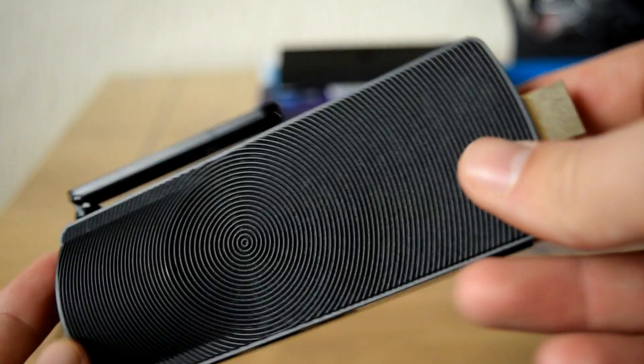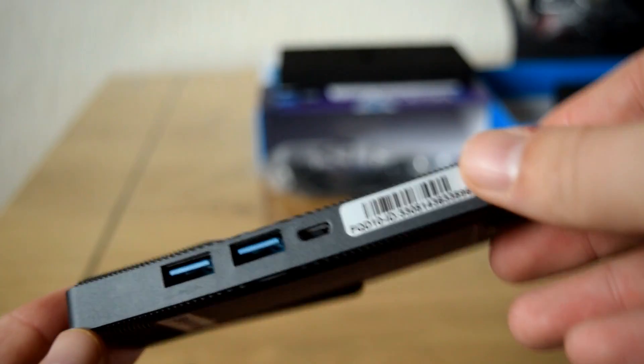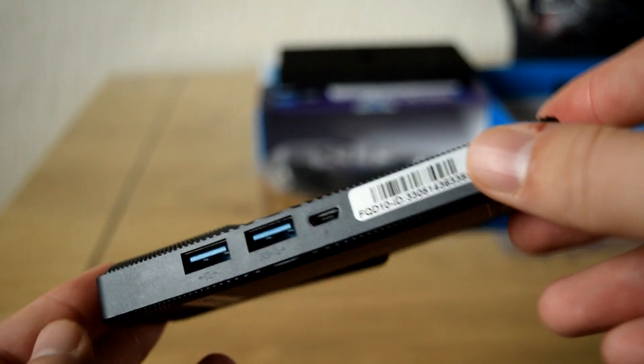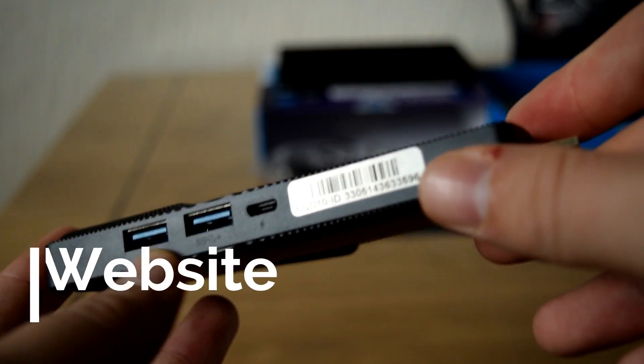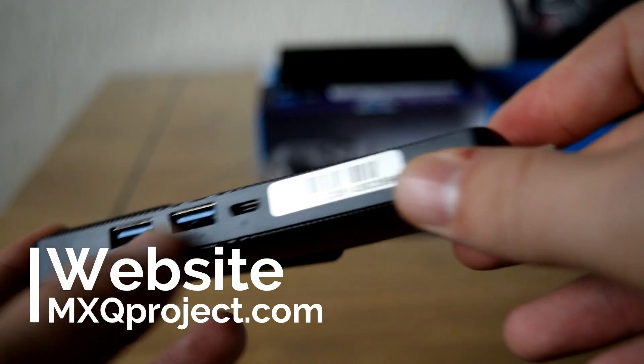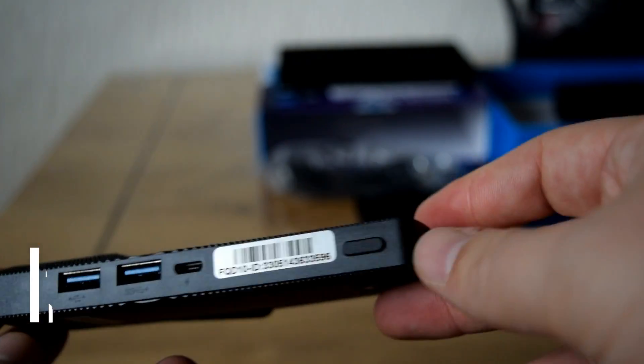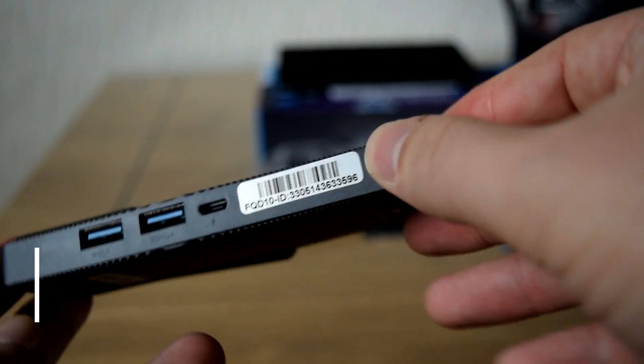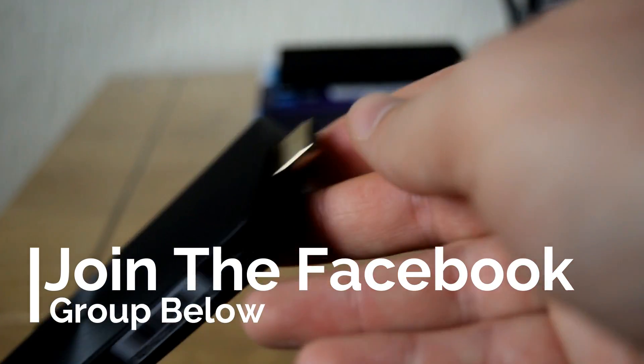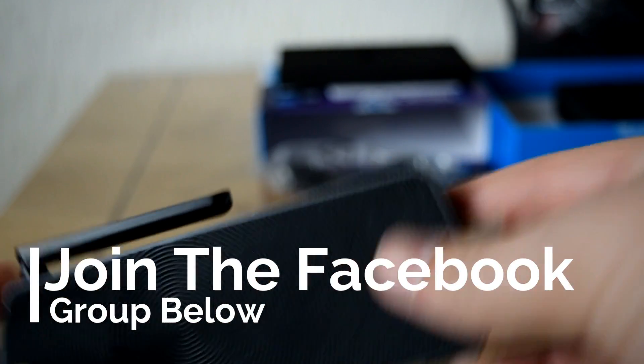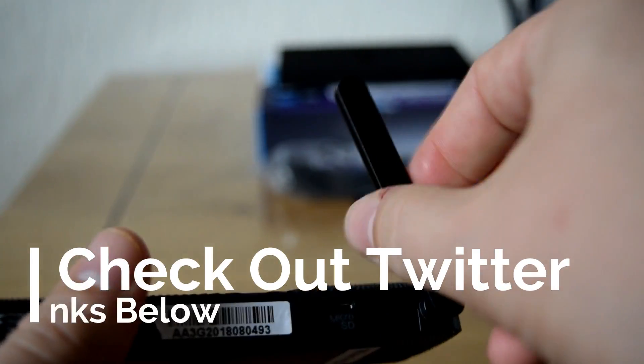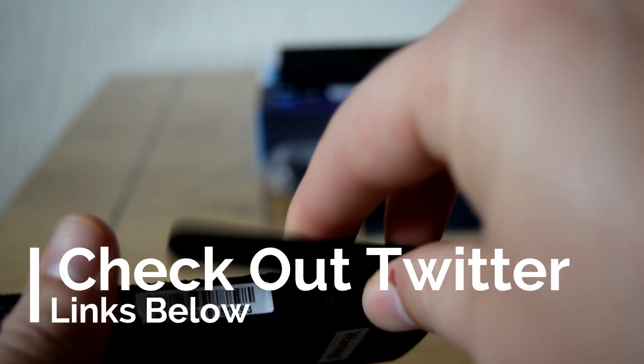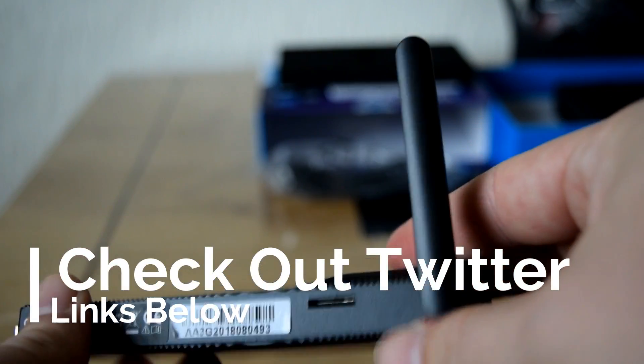So I really hope you enjoyed this video. And certainly go and check out this device and see if it's going to be something that you would be interested in. I shall leave those links in the description below. Thanks again for watching and I shall see you very soon. Don't forget to check out the website, mxqproject.com, Facebook group and of course our Twitter. And yeah, thanks for watching. We shall see you very soon.